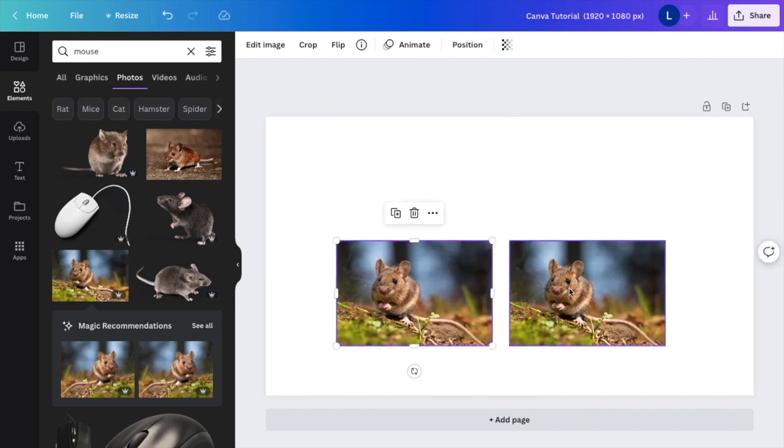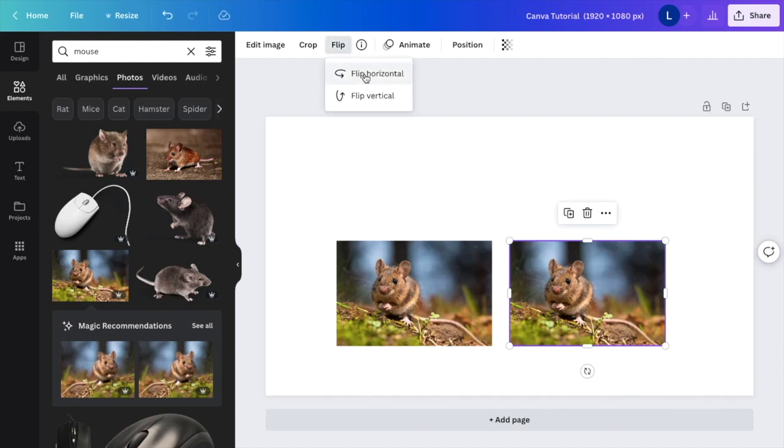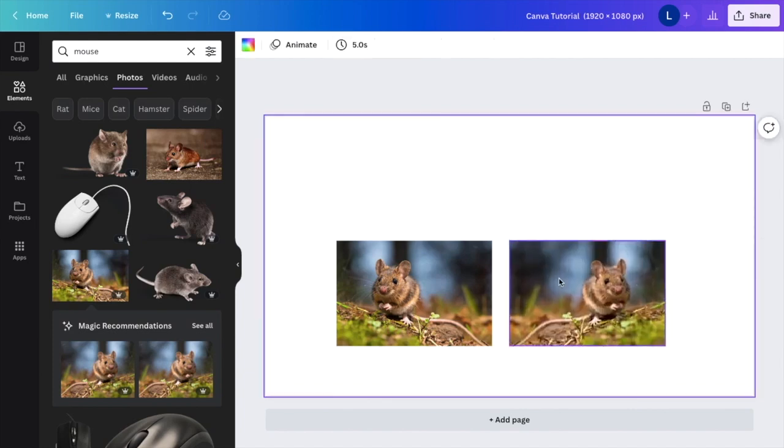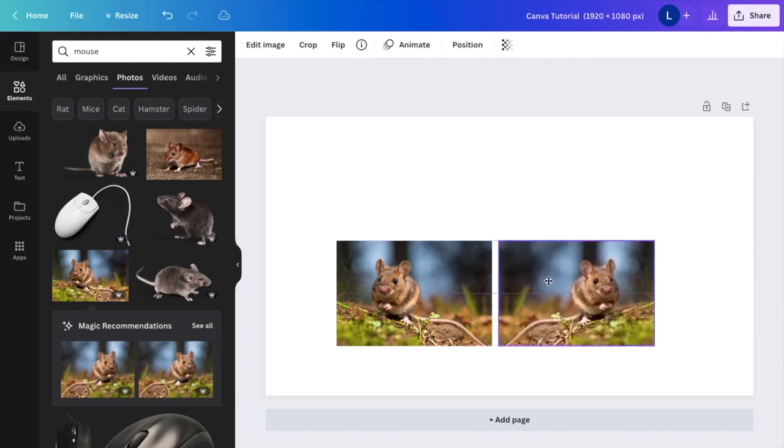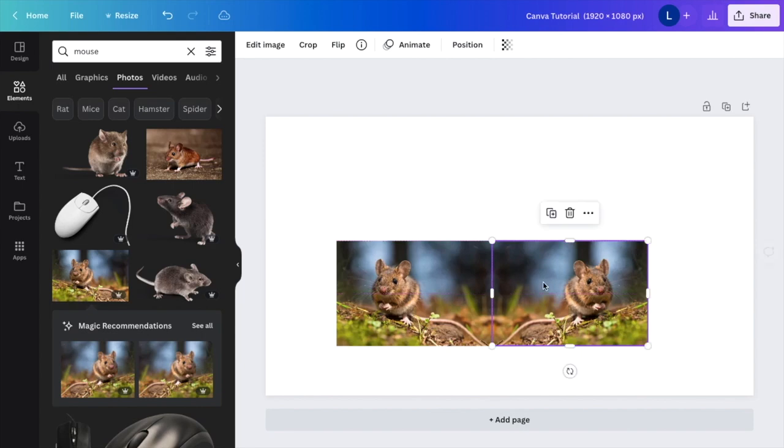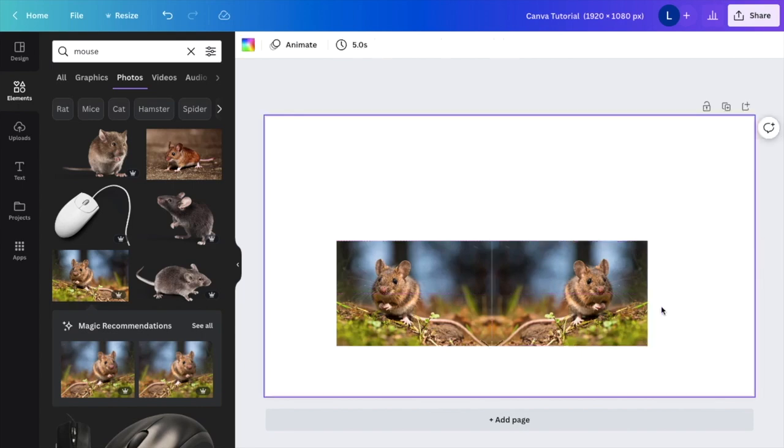All I'm going to do is grab this image. I'm going to go to flip. I'm going to press horizontal. And now I have a reflection or a mirror of the exact same image. So hopefully this video helped you guys out in regards to how to mirror an image here on Canva. Thanks again for watching and I'll see you in the next one.